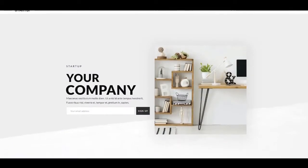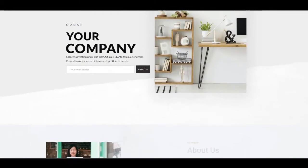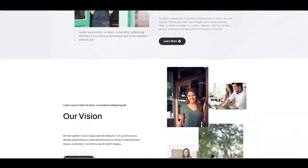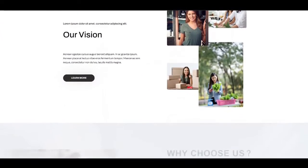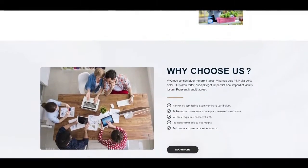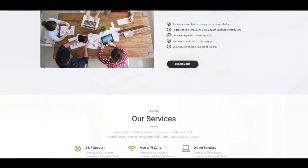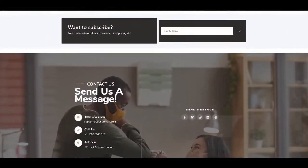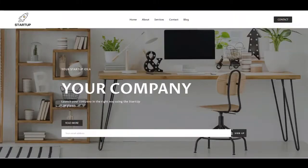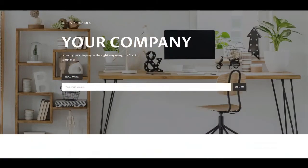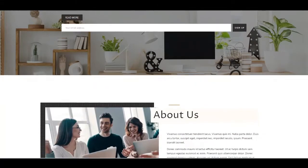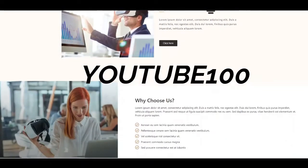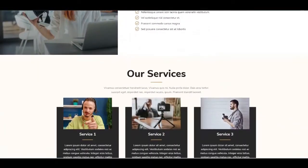Hi guys, welcome to another video by Elios Design Studio. My name is Joe and today I'm going to be showing you how to install this website you see on screen for completely free. You get access to around 20 free templates in total. Go to the link in the description where it says free templates, click that link, enter the coupon code YouTube100 at checkout and it will be 100% off — completely free.